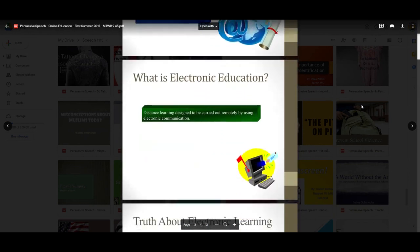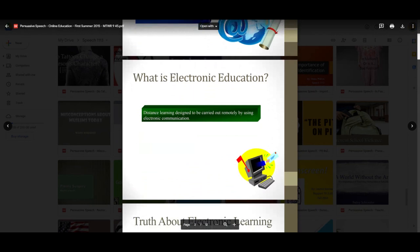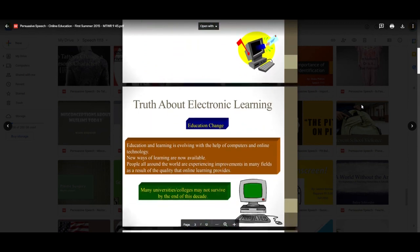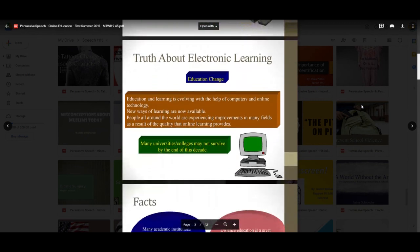From a persuasive standpoint — what is electronic education? Distance learning designed to be carried out remotely by using electronic communication. This was seven years ago during the summer. The truth about electronic learning: education and learning is evolving with the help of computers and online technology. New ways of learning are now available, and people all around the world are experiencing improvements in many fields as a result of the quality that online learning provides.